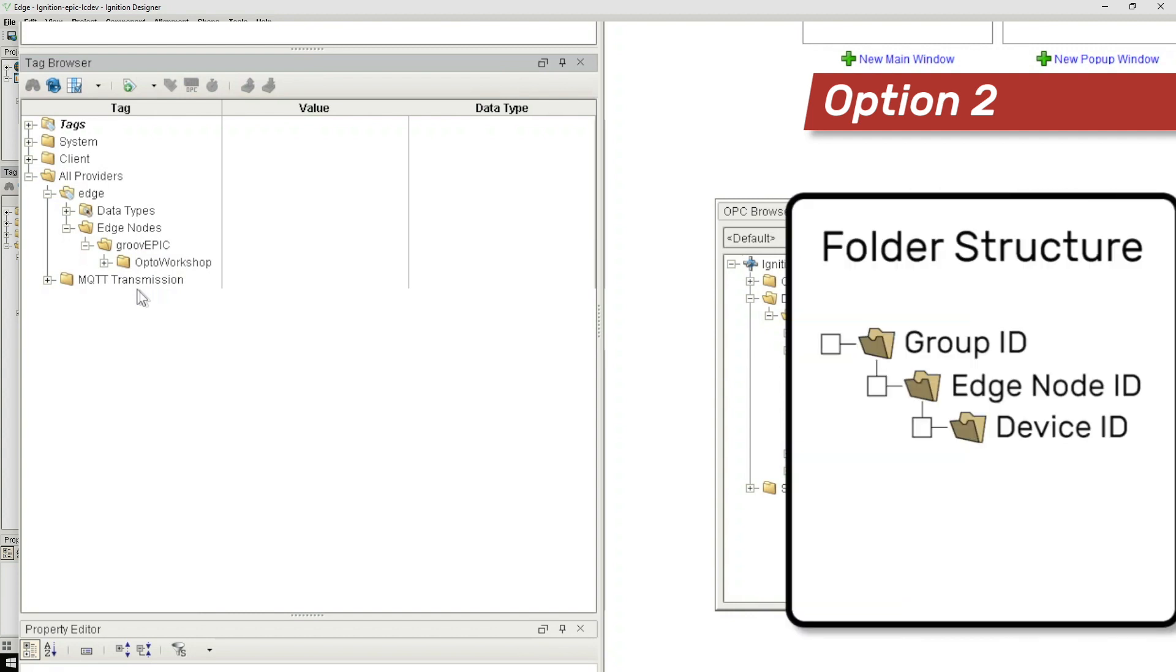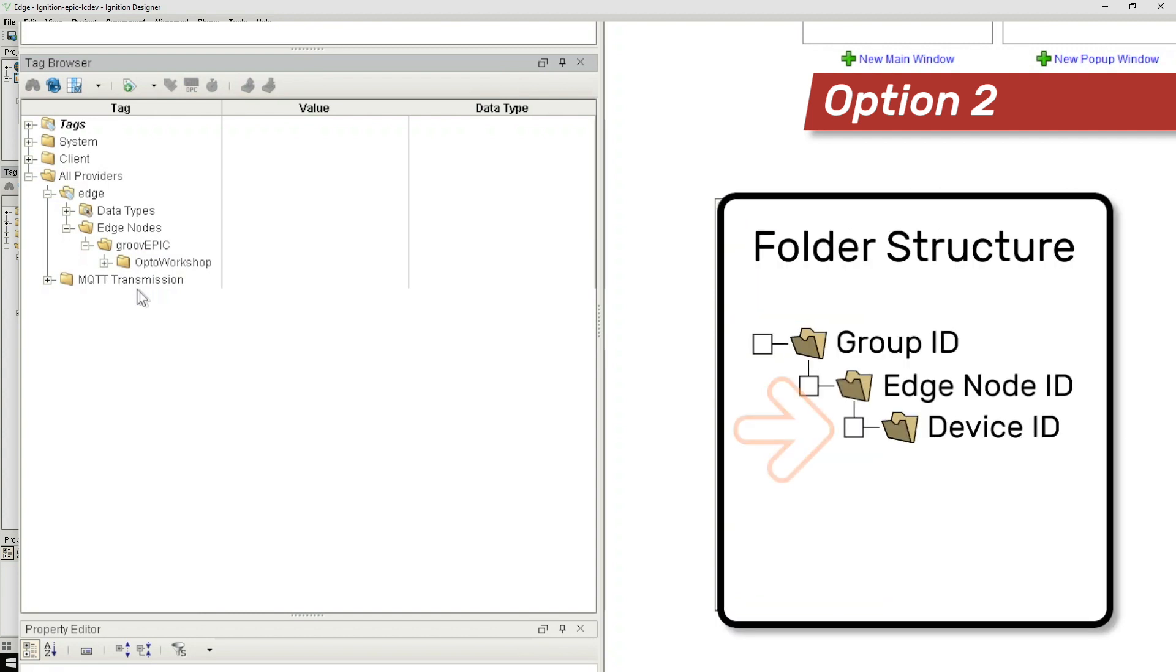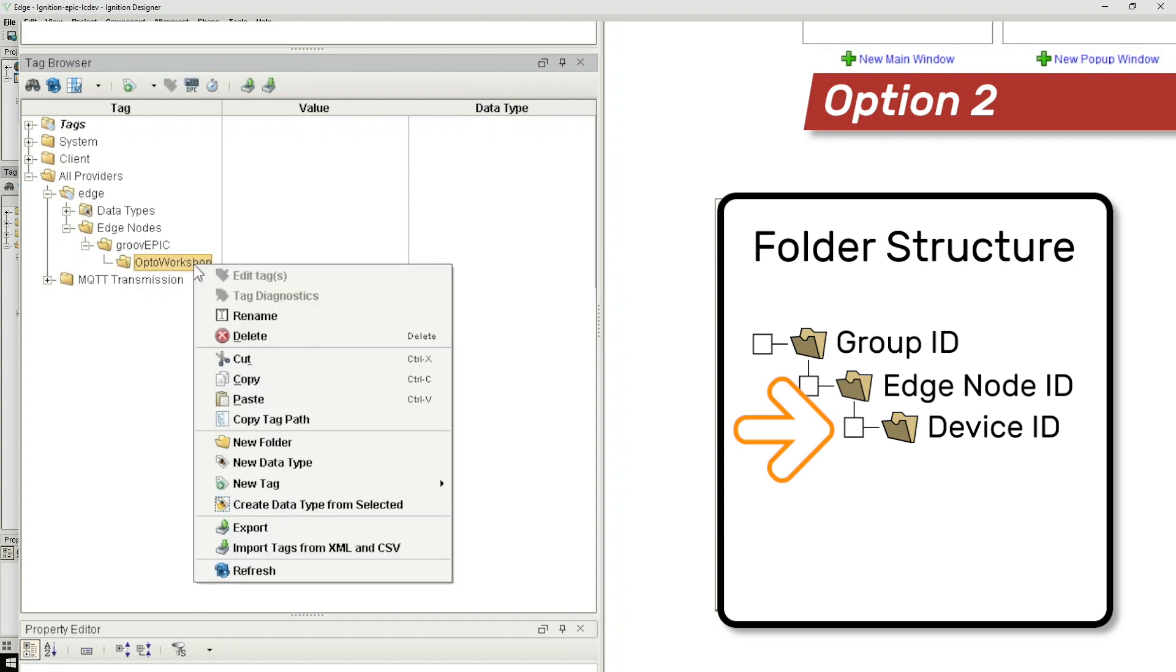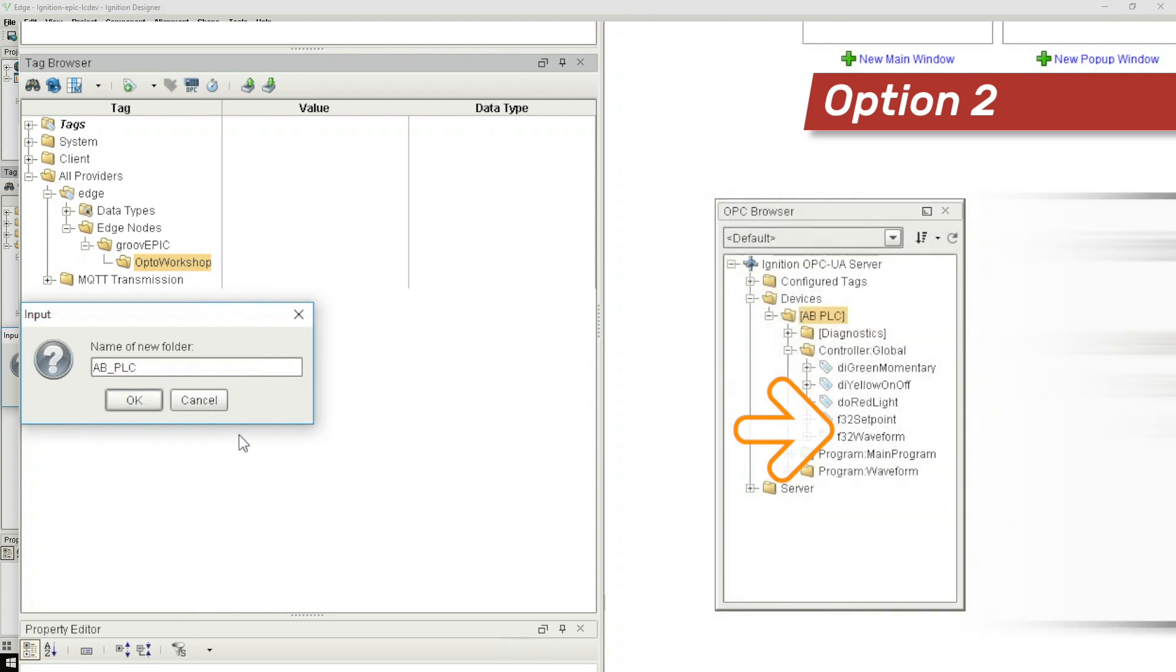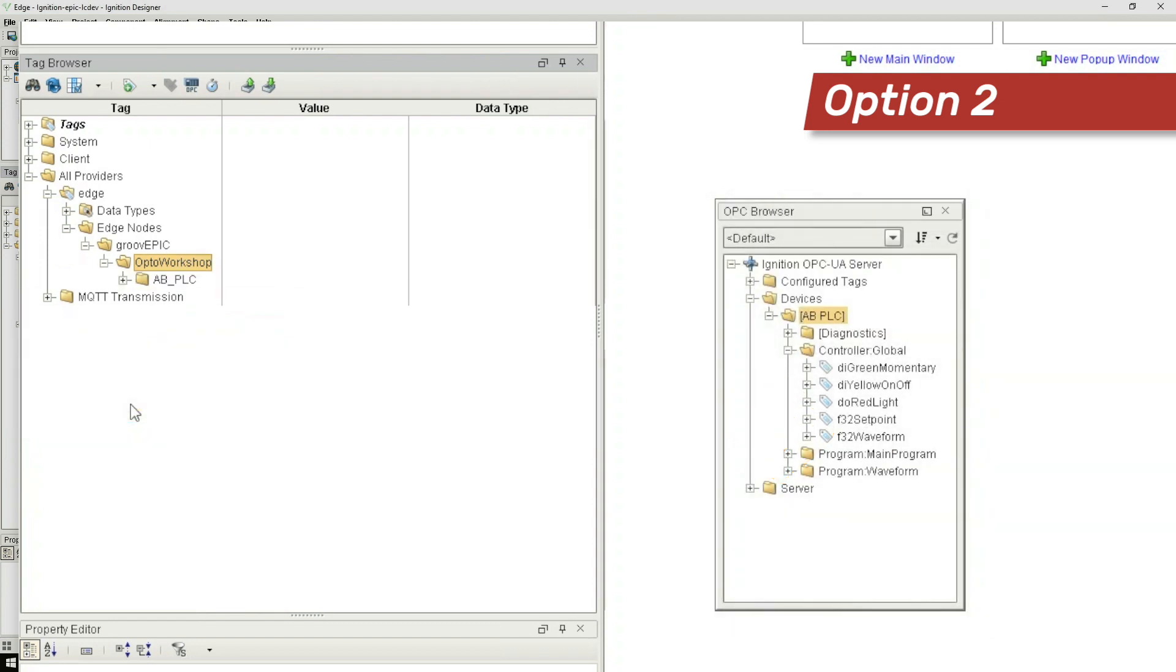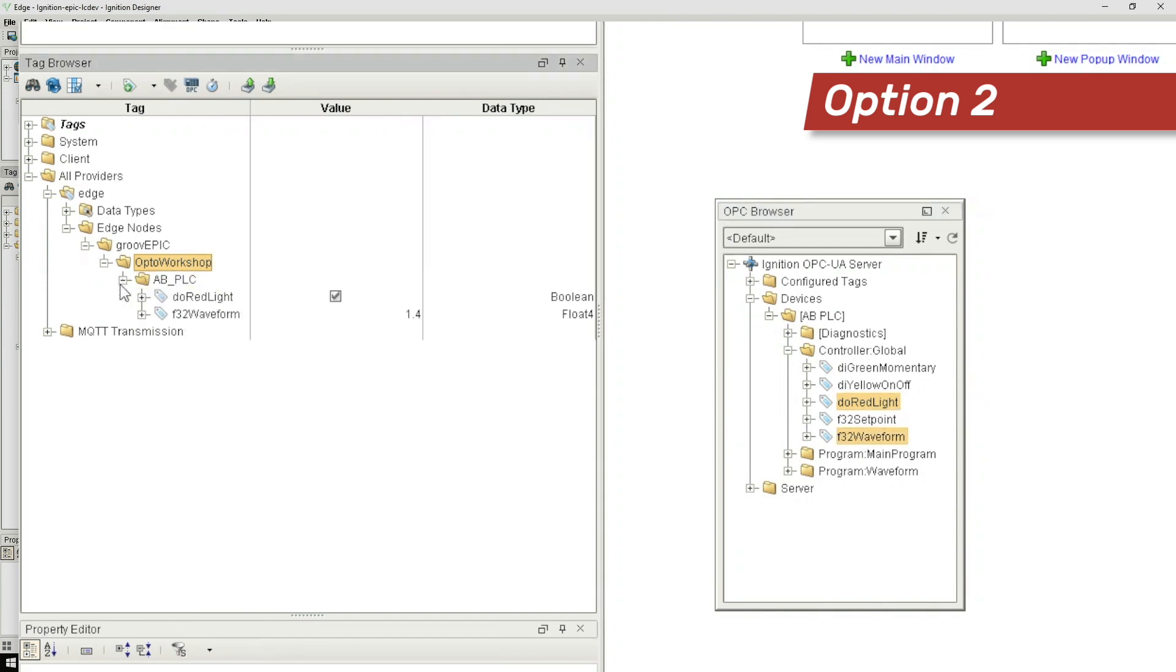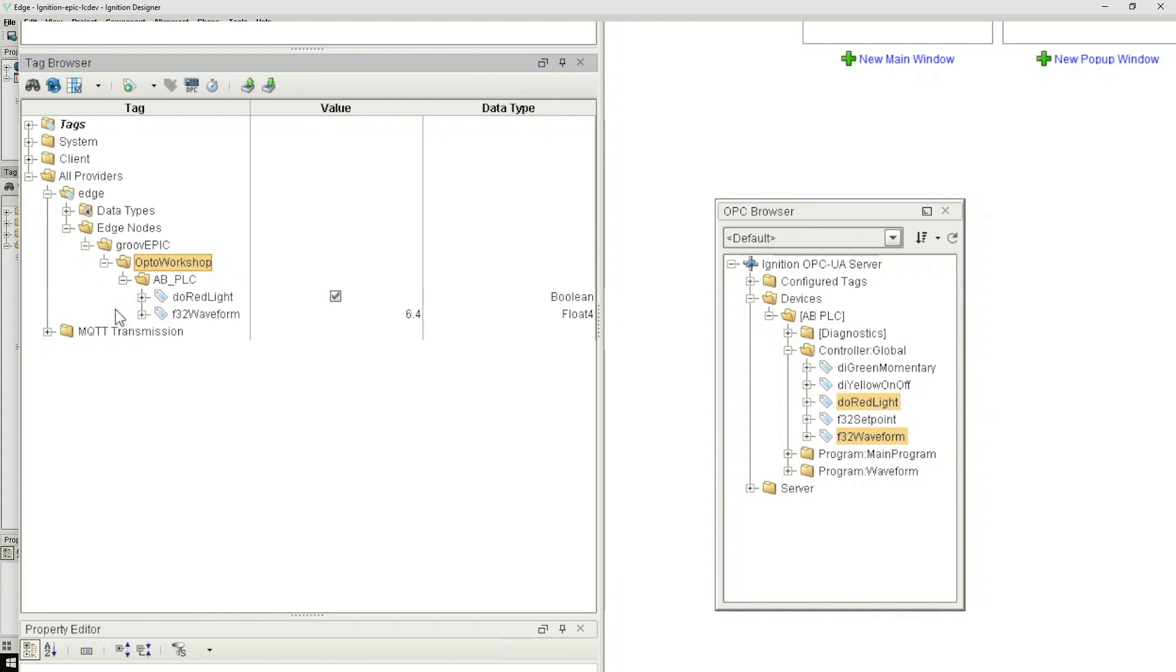Here's what we do. We simply create the Device ID folder in the same way as the others by right clicking add folder and name it say AB PLC. Then we'll just select the tags we want published and we can drag and drop just those tags into our newly created Device ID folder.